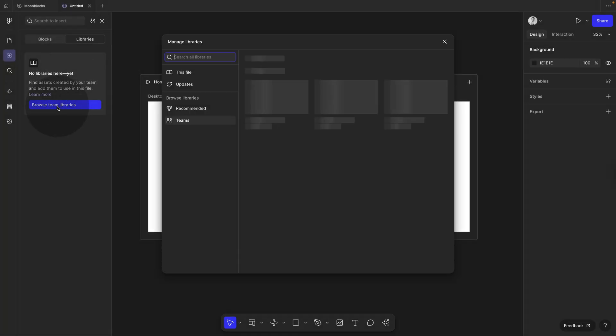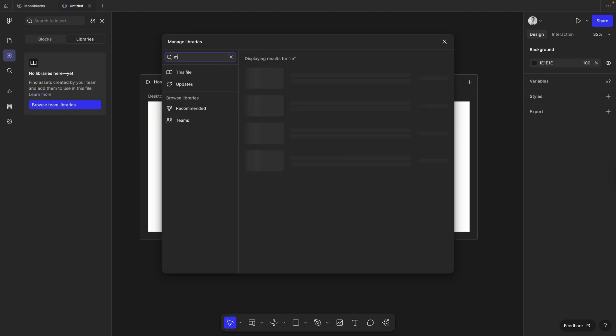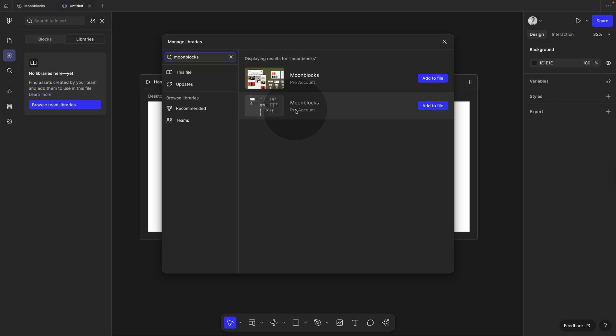And click browse team libraries. And you should now find your library, if not just search by name. Once you found it, I have two here because I have this installed previously. So this is the one I just added. You will only see one. Just click on add to files.